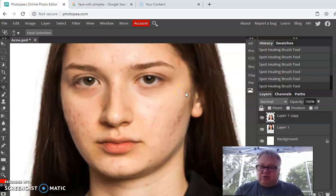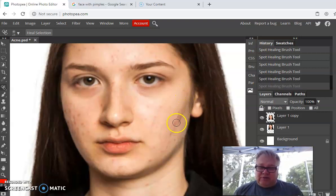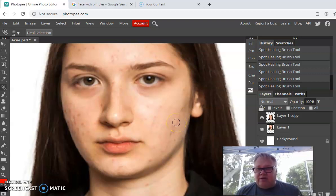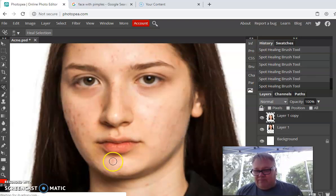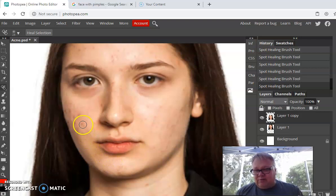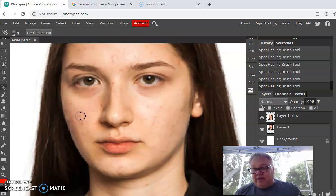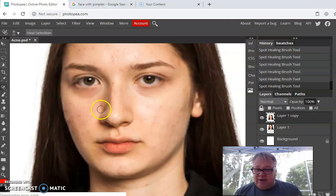Sometimes if you get too close to the hair and click, it'll do something weird — it might take a chunk of hair and bring it over. So undo that with Control+Z. For a cluster of pimples, hold your mouse button down, paint over them, and let go. If you can see it's obvious what you edited, undo and try again — it's a bit hit and miss, trial and error. Be especially careful near shadows on the nose; clicking there can pull the shadow in and do weird things.